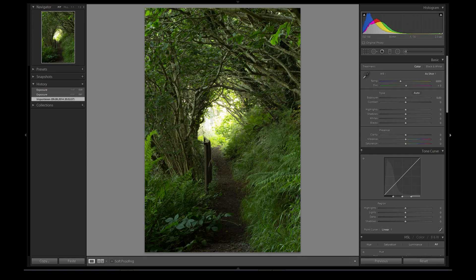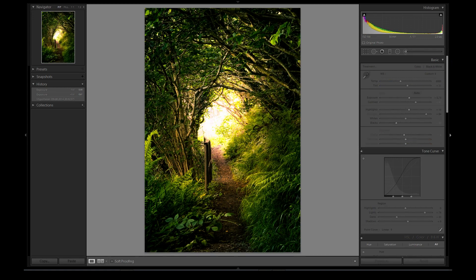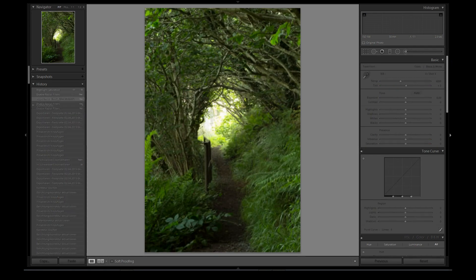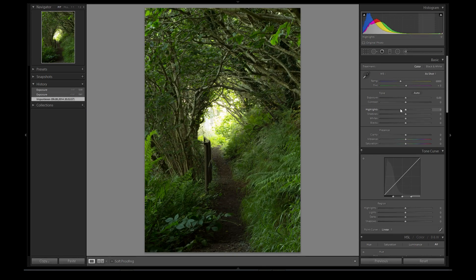Hello and welcome to WatchMeEdit. Today I'm gonna show you how I turn this image into something like this. So let's get started.